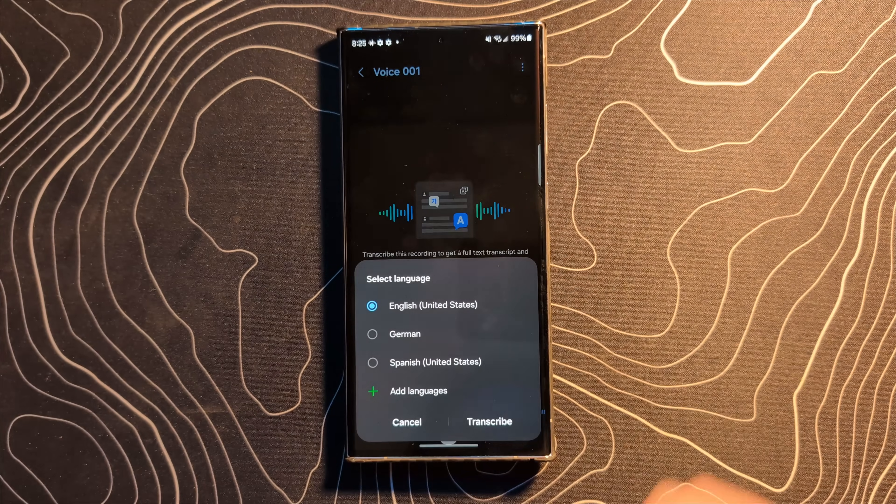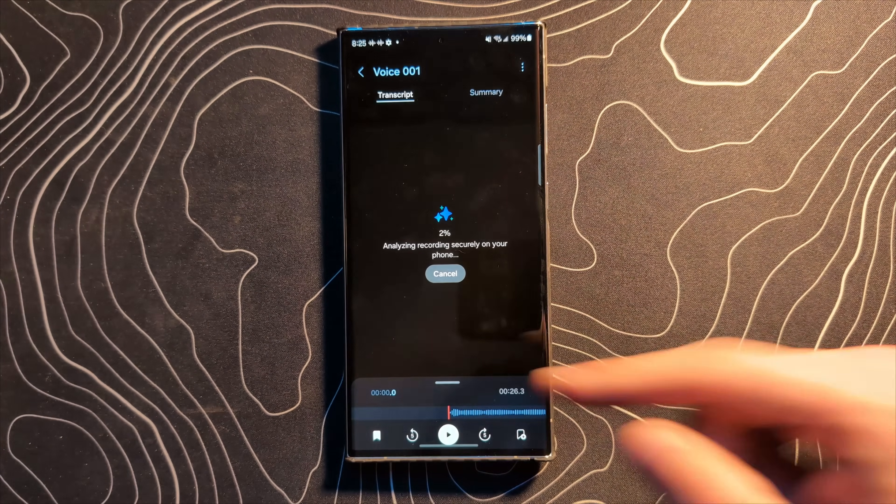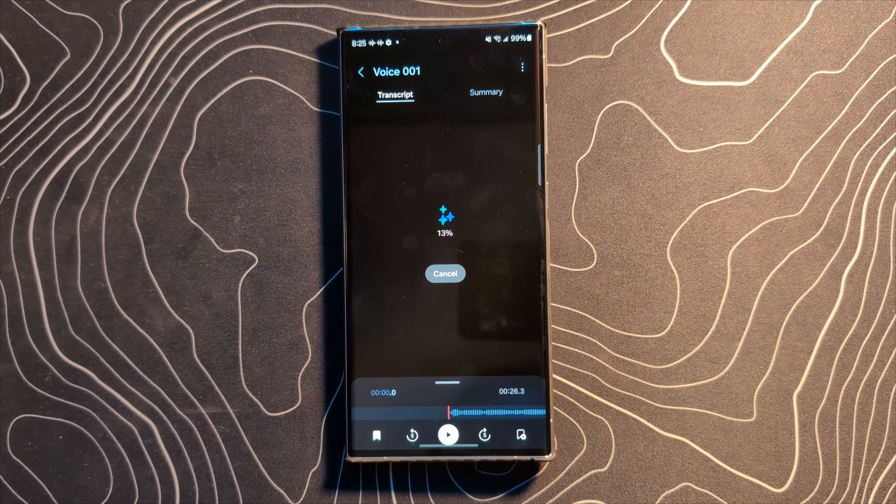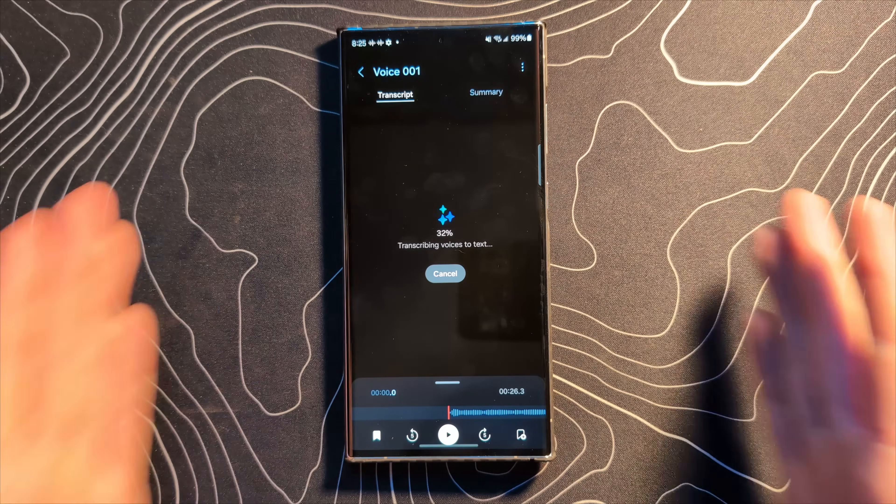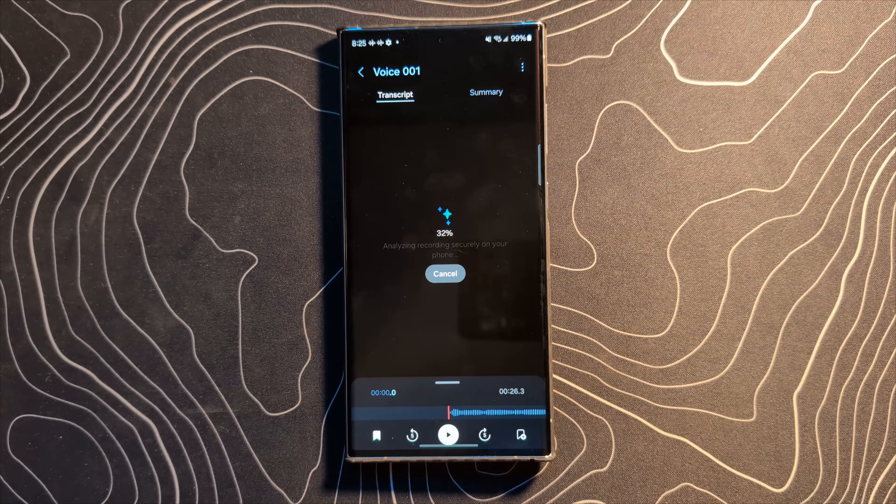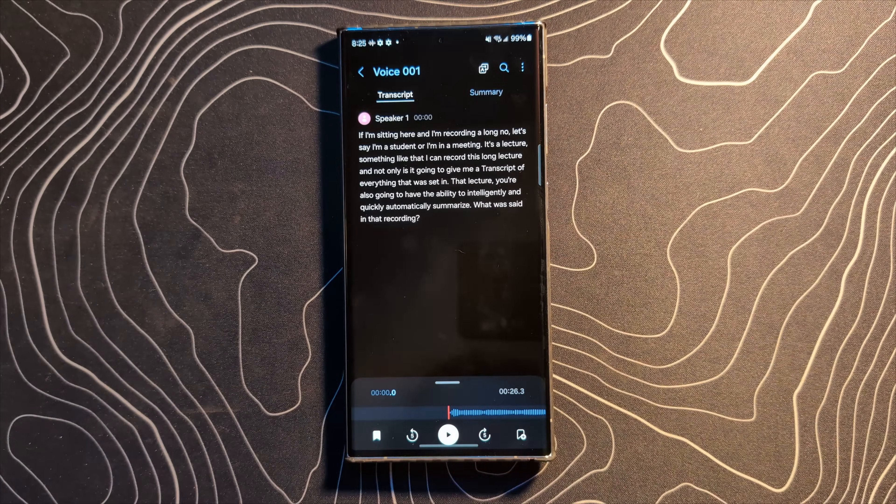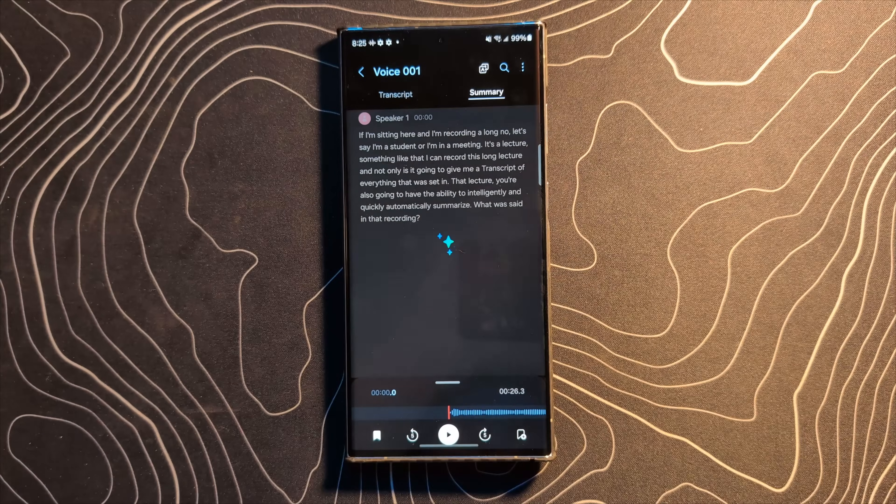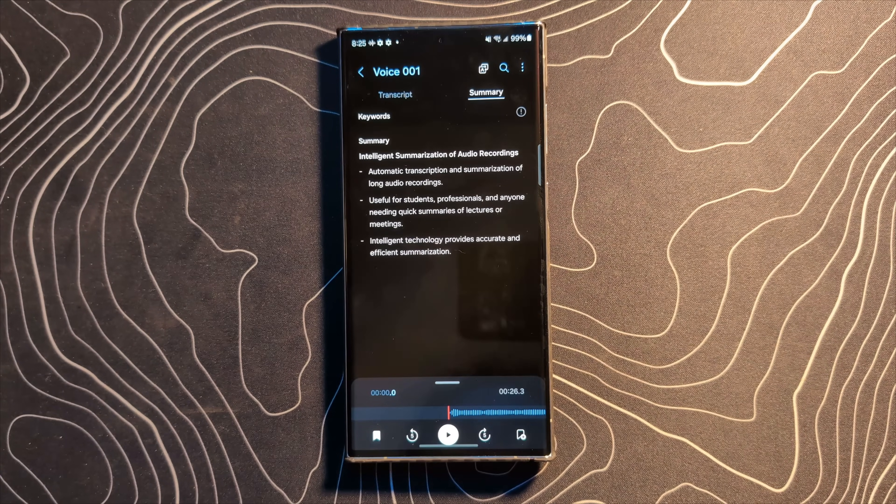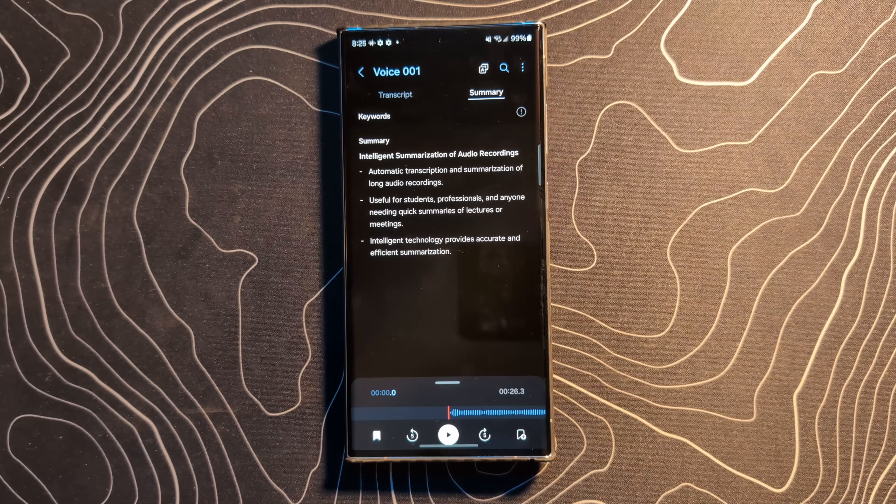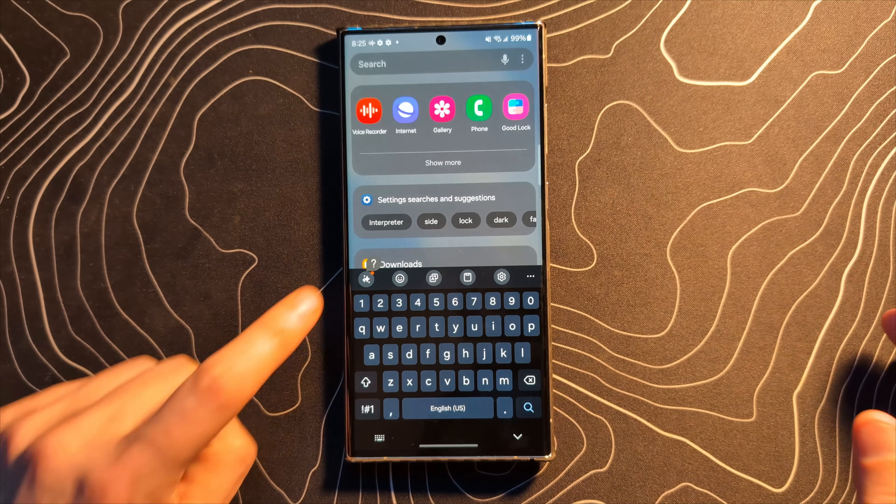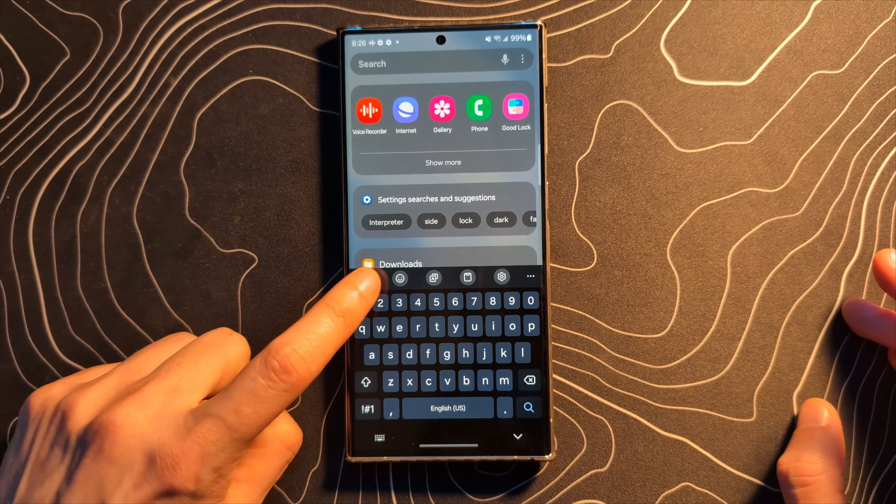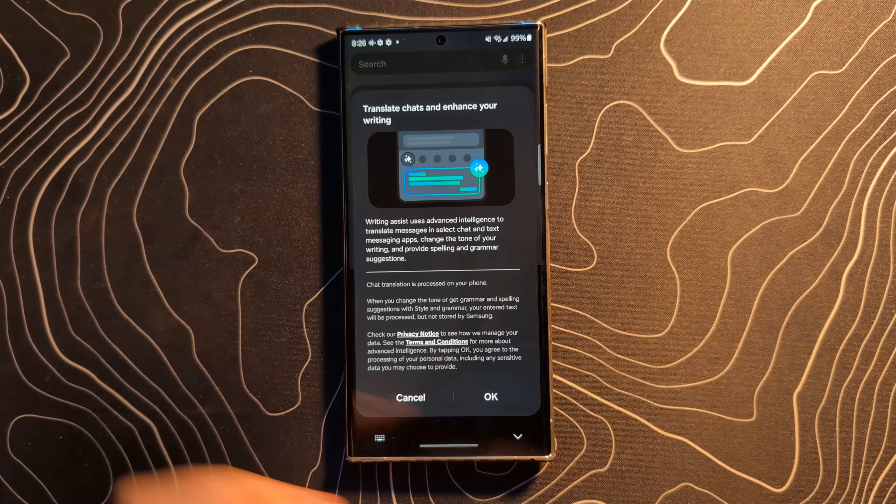So here's the Transcribe button. We're going to go ahead and click on that. It's going to analyze the recording securely on your phone, it says. So this is a Gemini Nano thing. It's running on device, not in the cloud. Very cool. And there is the transcription and here is a summary, which can also be generated. Really, really nice.